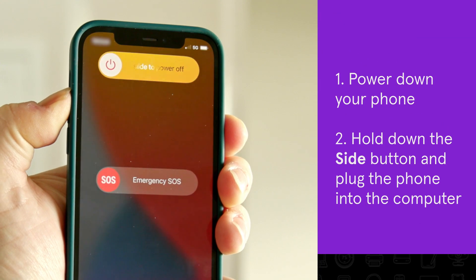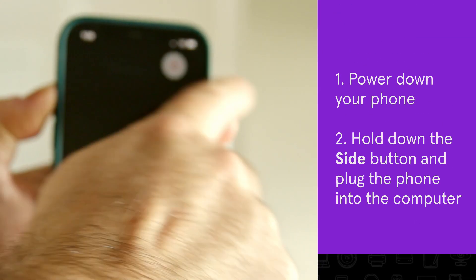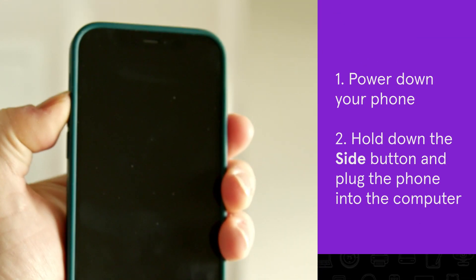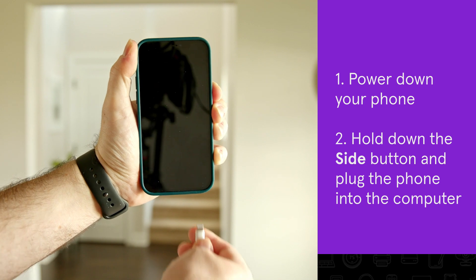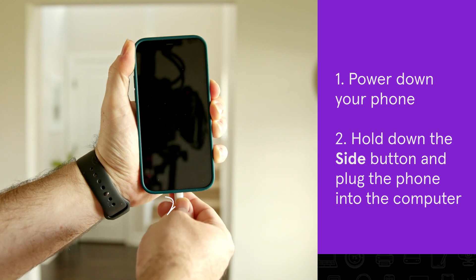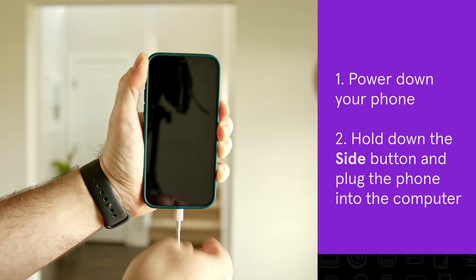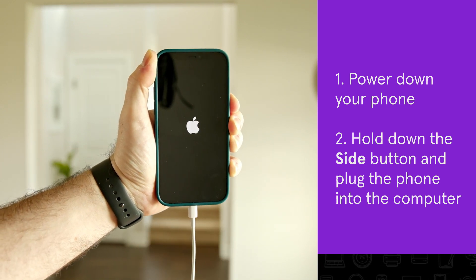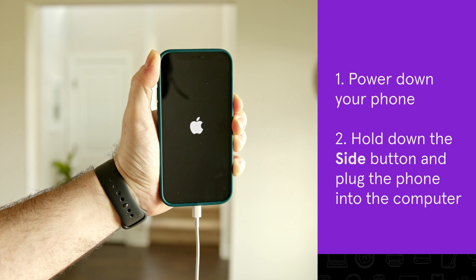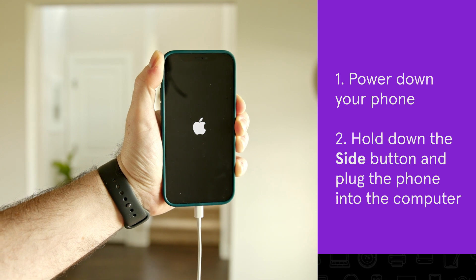First, power it down. Then, while holding the side power button, plug your phone into a computer. Keep holding the button until the recovery mode screen appears.